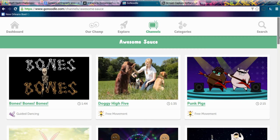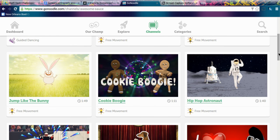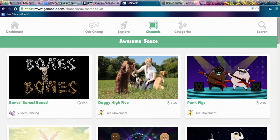There are all kinds of ways that you can use GoNoodle. You can use it during your transition time between classes or between subjects, right before or after lunch, or at the end of the day when kids are very wiggly. There are many things you can do with GoNoodle.